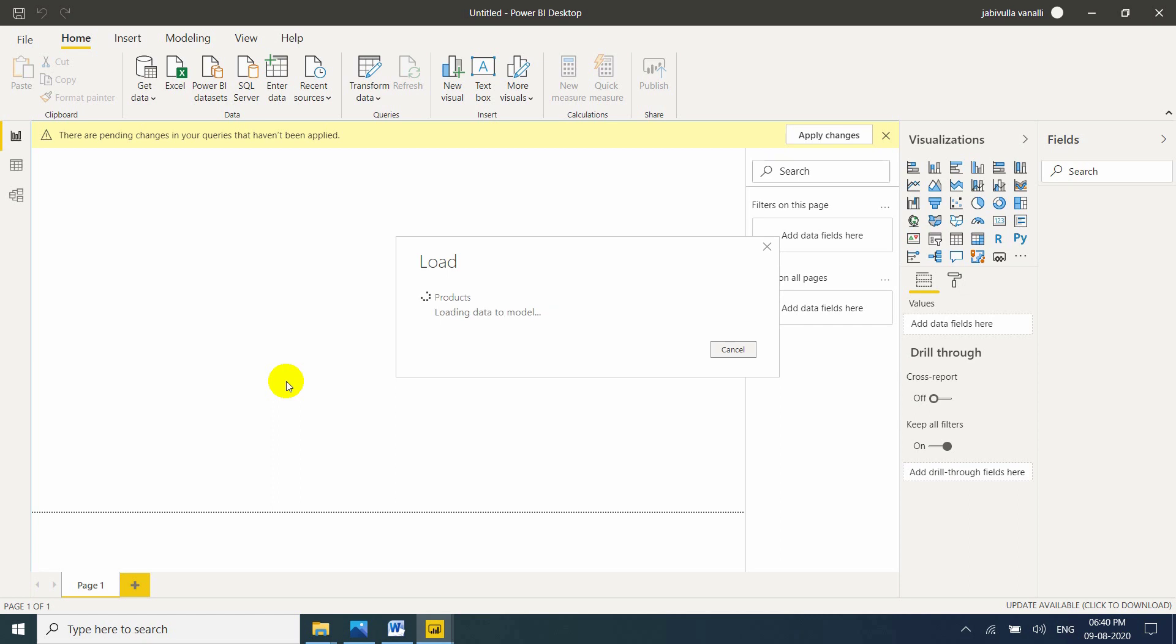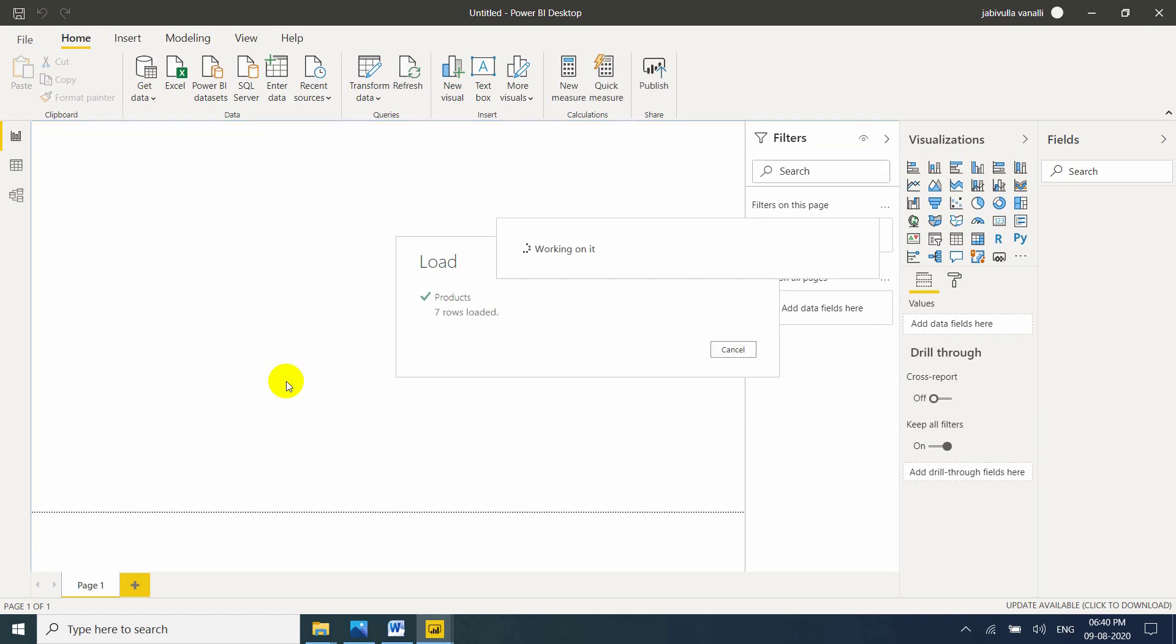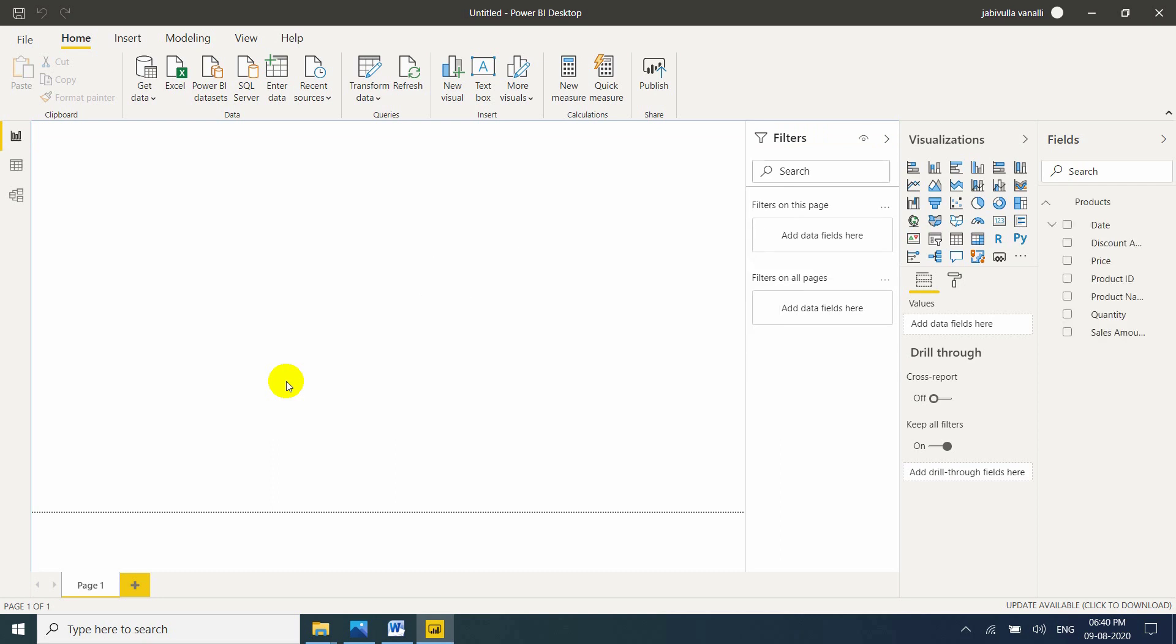While loading tables, automatically it will detect the relationship. If you load multiple tables, I am loading only one table. That's the reason why you can't see the mapping. This table is loaded into the Power BI desktop in memory.